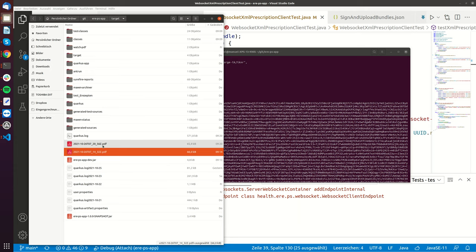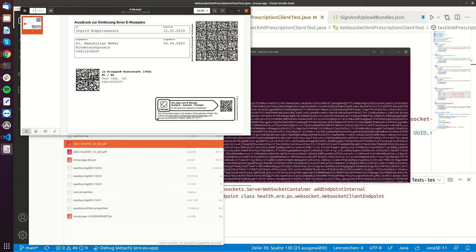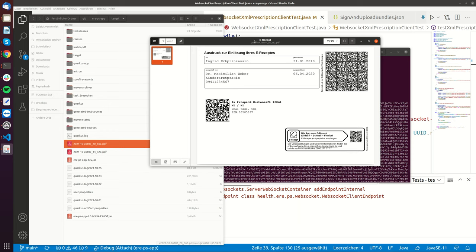So it's here and this is what we generated. So there's the Prospan-Hustensaft two times a daily five milliliters and this is for Ingrid Erprinzessin and it was made by Dr.